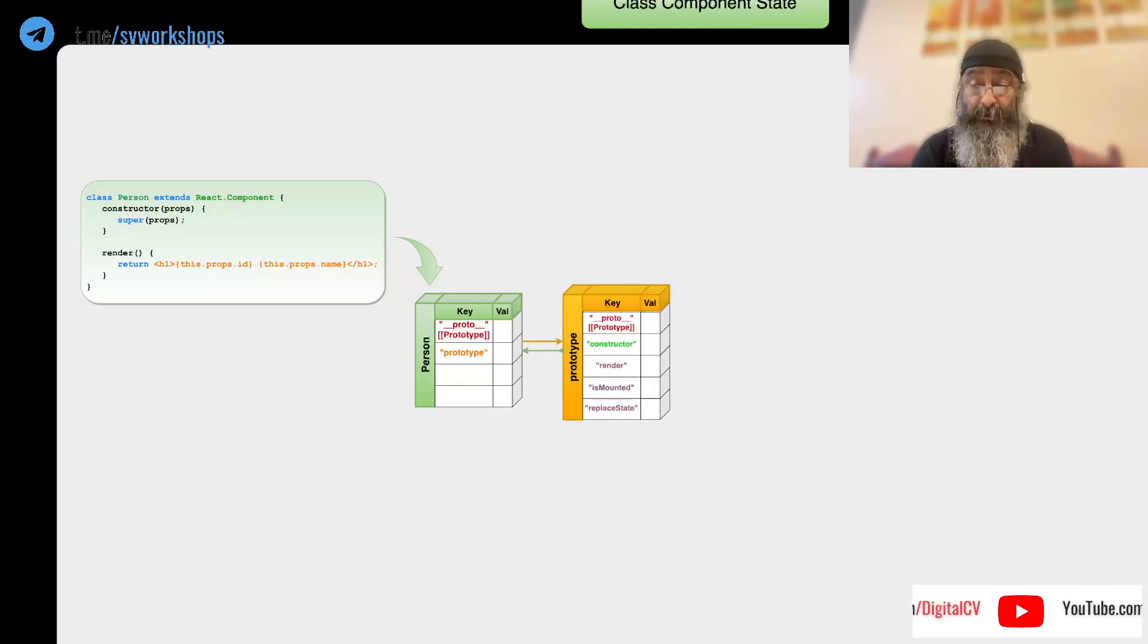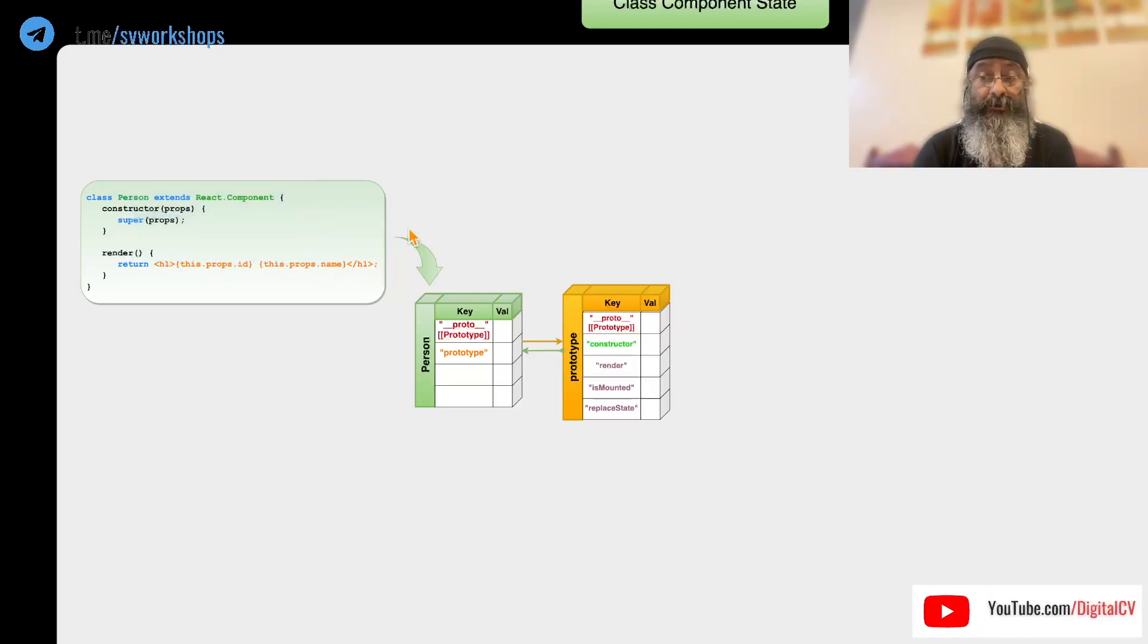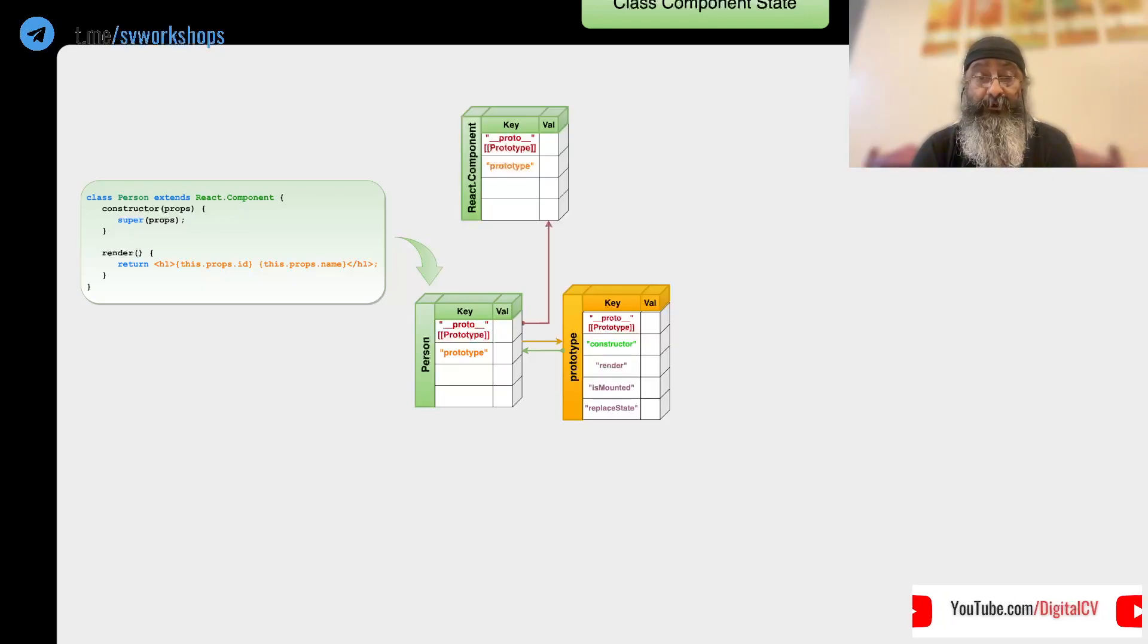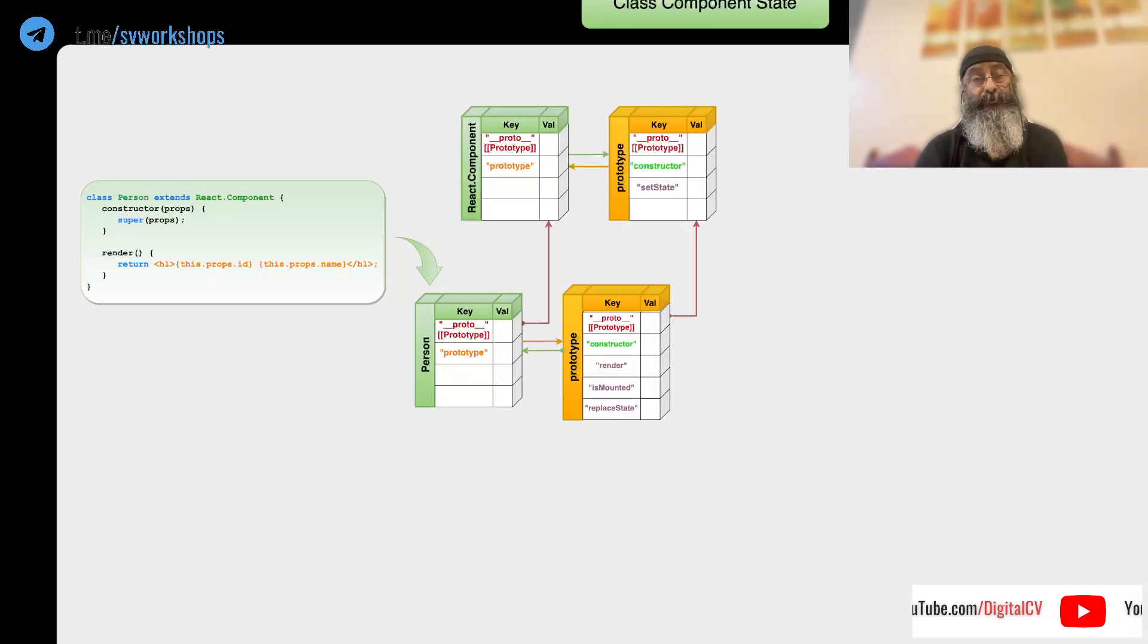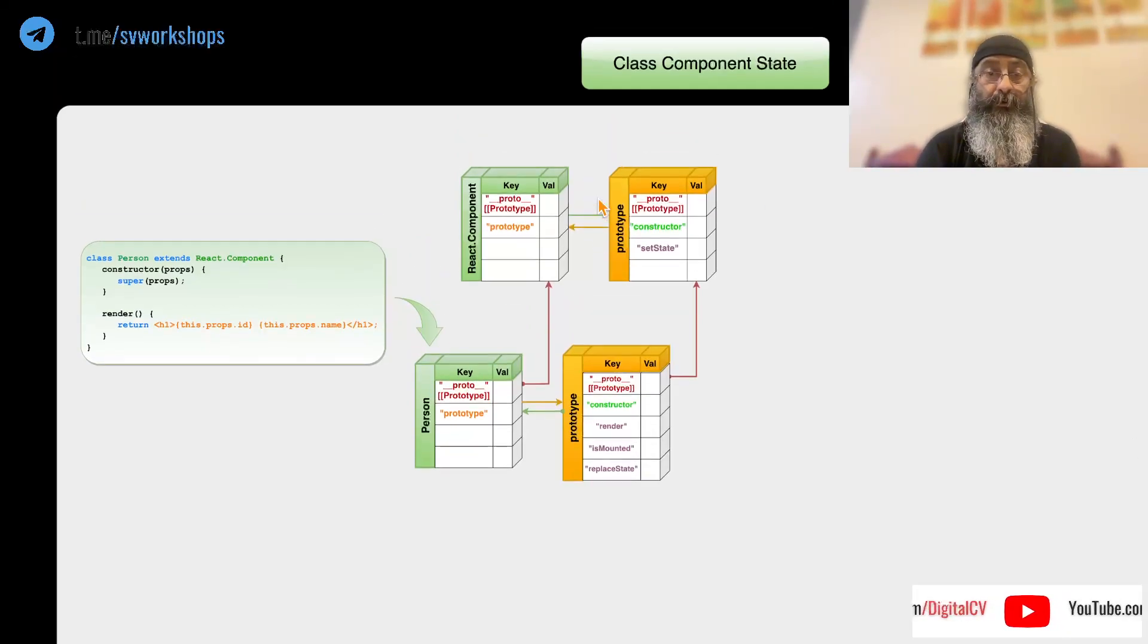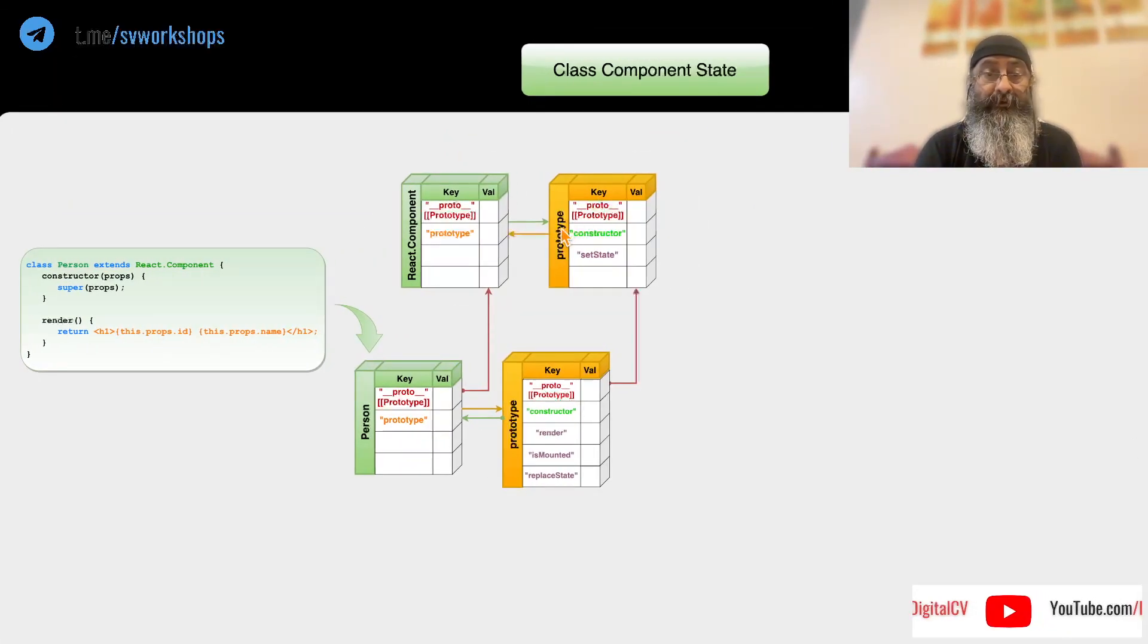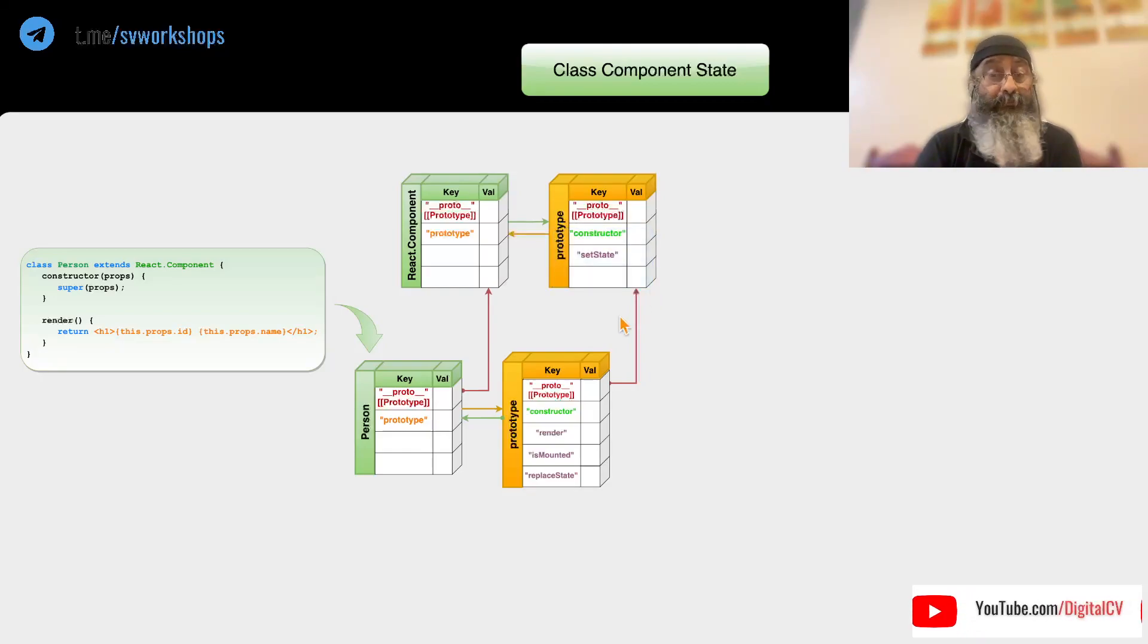Now because we are extending React component, its parent objects are React component and its prototype. It's interesting to note that there is a setState in the prototype of the parent component.